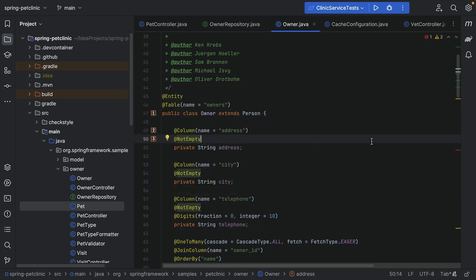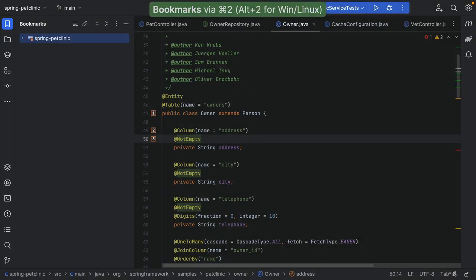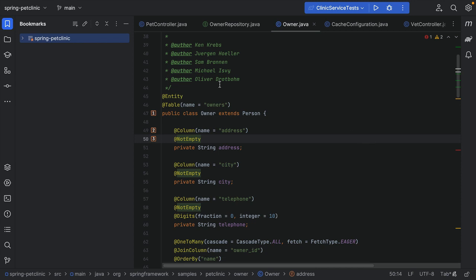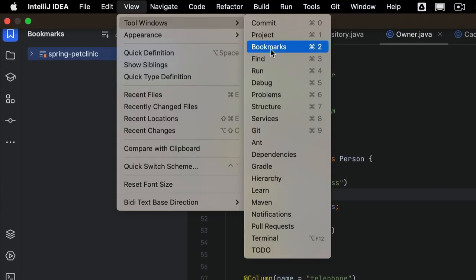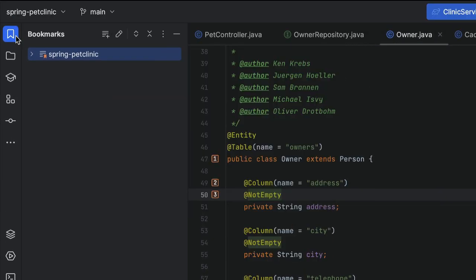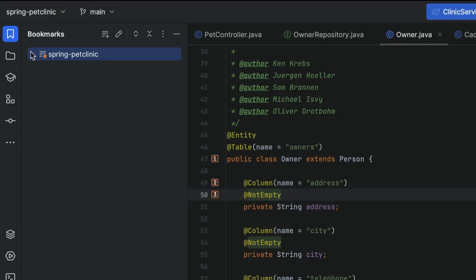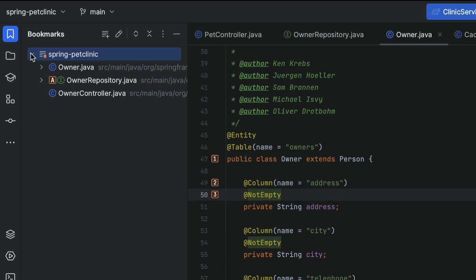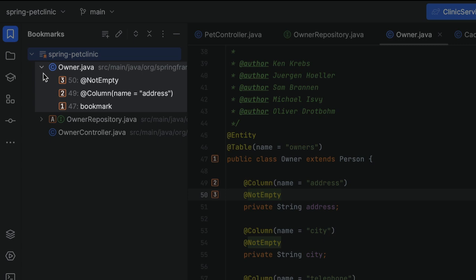To see all our bookmarks, we can open the bookmarks tool window by pressing Command-2 on Mac or Alt-2 on Windows and Linux, or by selecting View, Tool Windows, Bookmarks from the main menu. IntelliJ IDEA adds your bookmarks to the predefined list in the Bookmarks tool window that's created automatically and has the same name as the project. In this example, multiple bookmarks in the same file are grouped together.